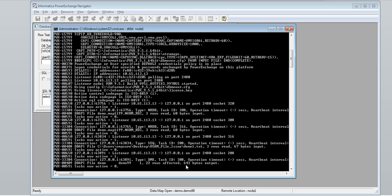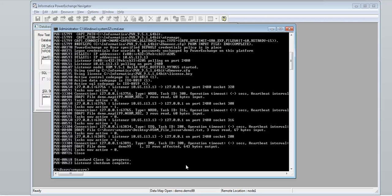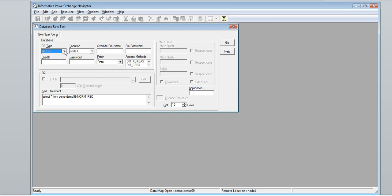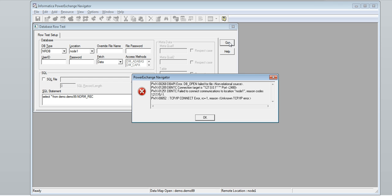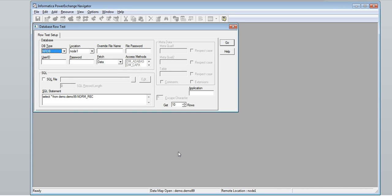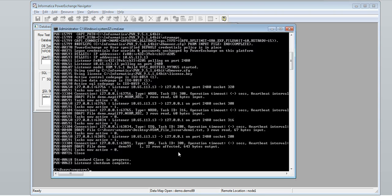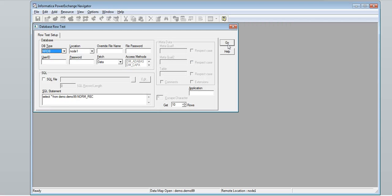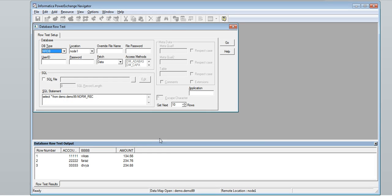We will disconnect from the listener. For all non-relational sources, the DB type should be NRDB. Click Go. It indicates it is not connected to the listener. Click OK, then connect to the listener again. Now the listener is up and running. Click Go — the data is displayed.